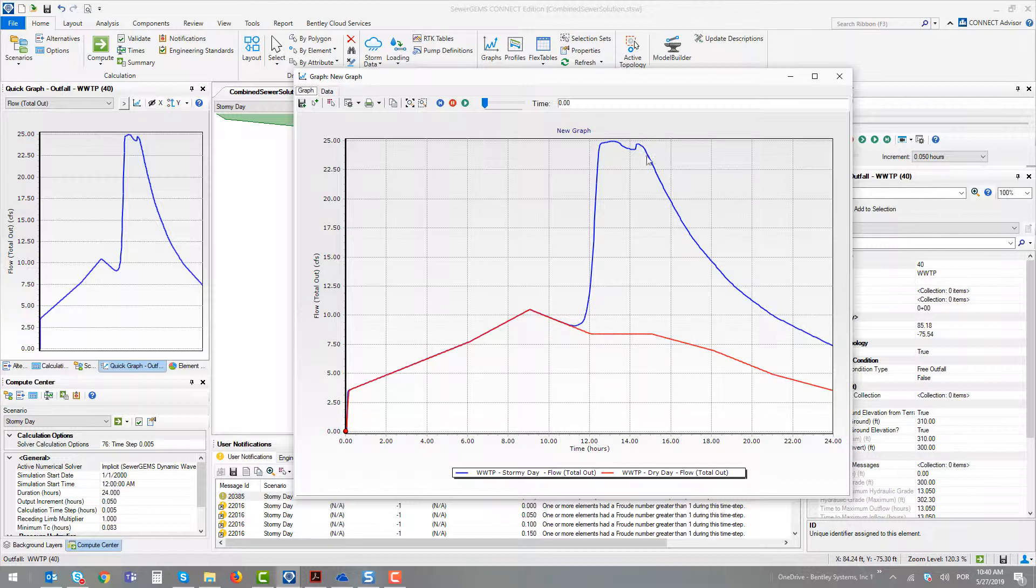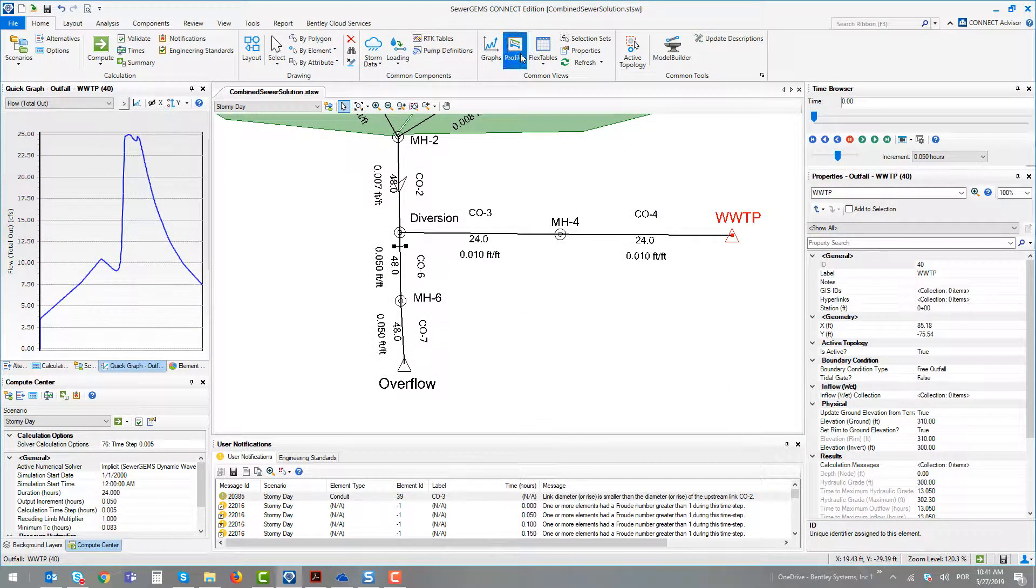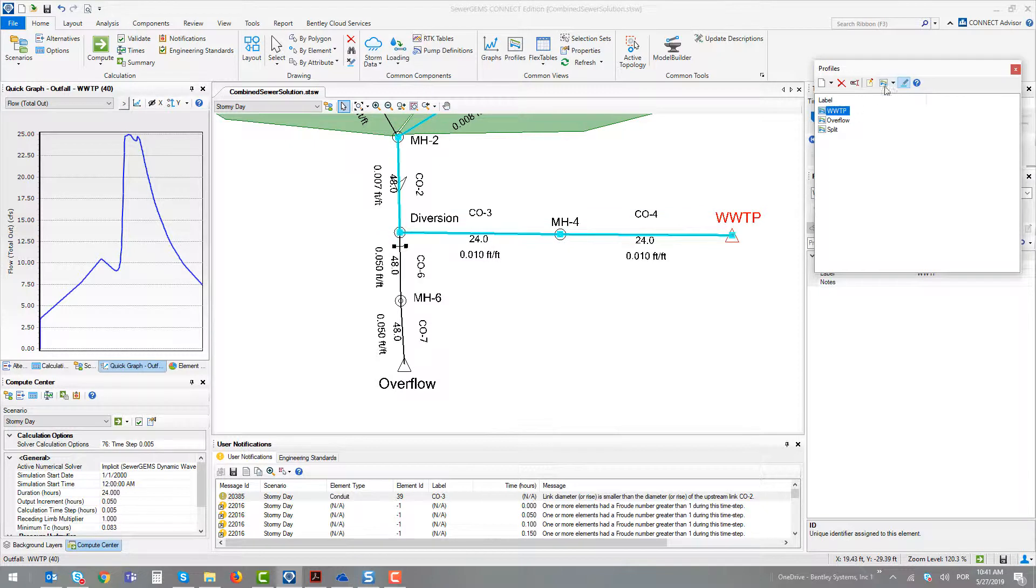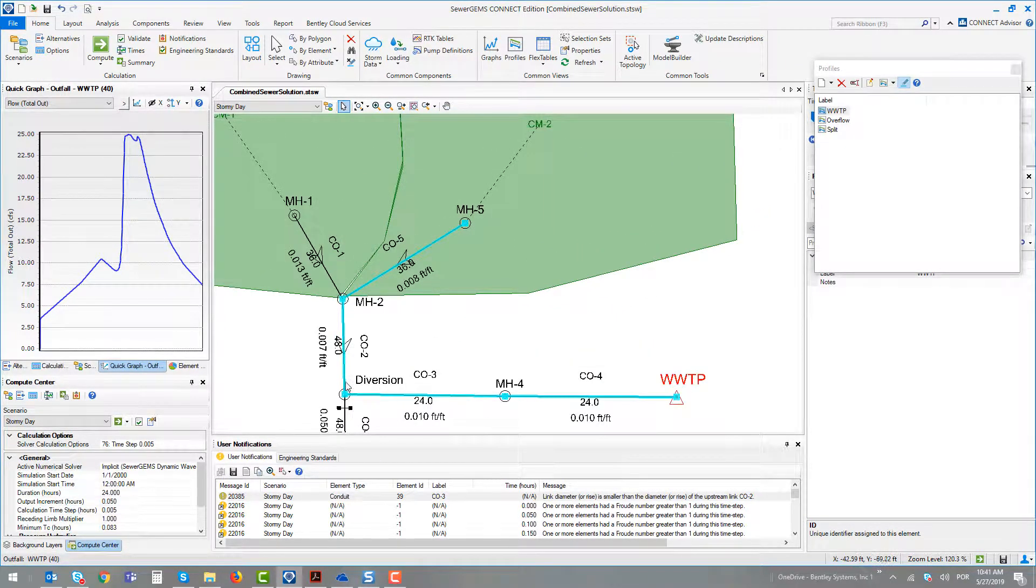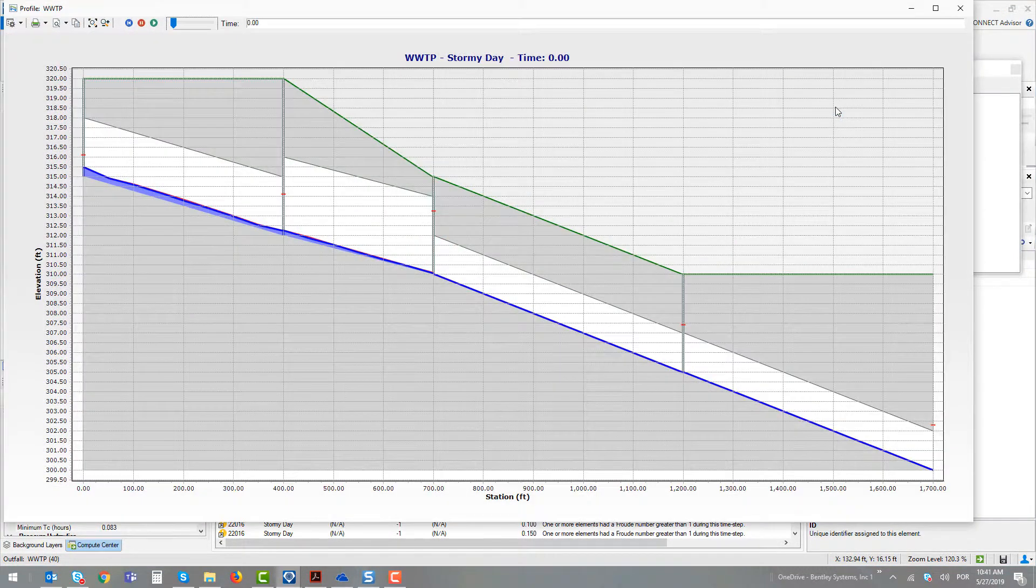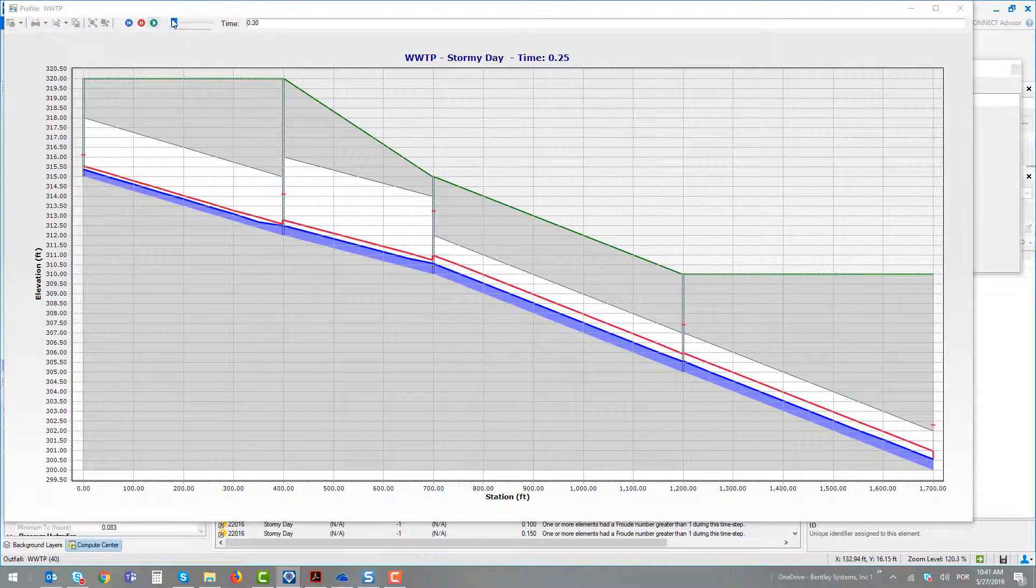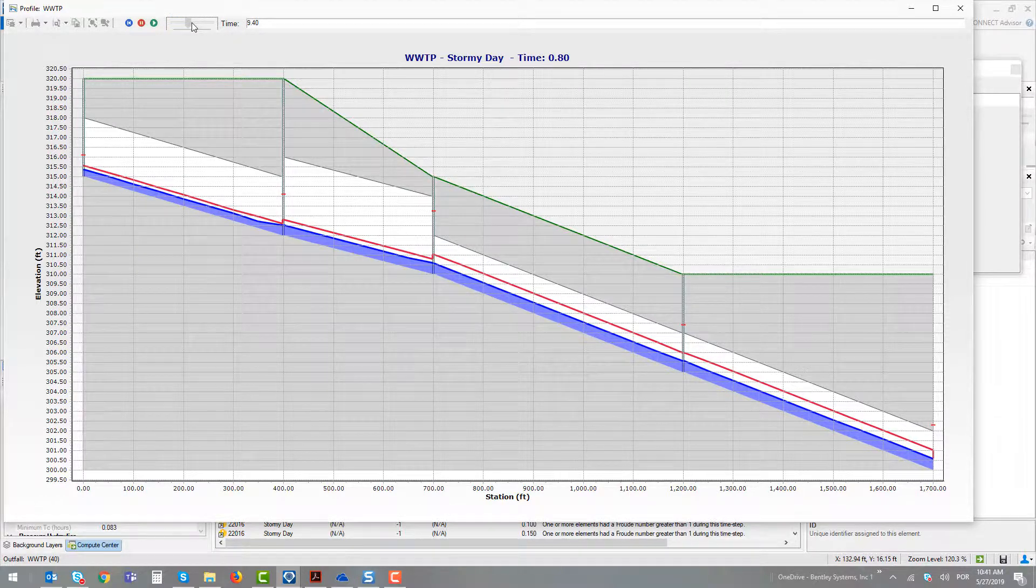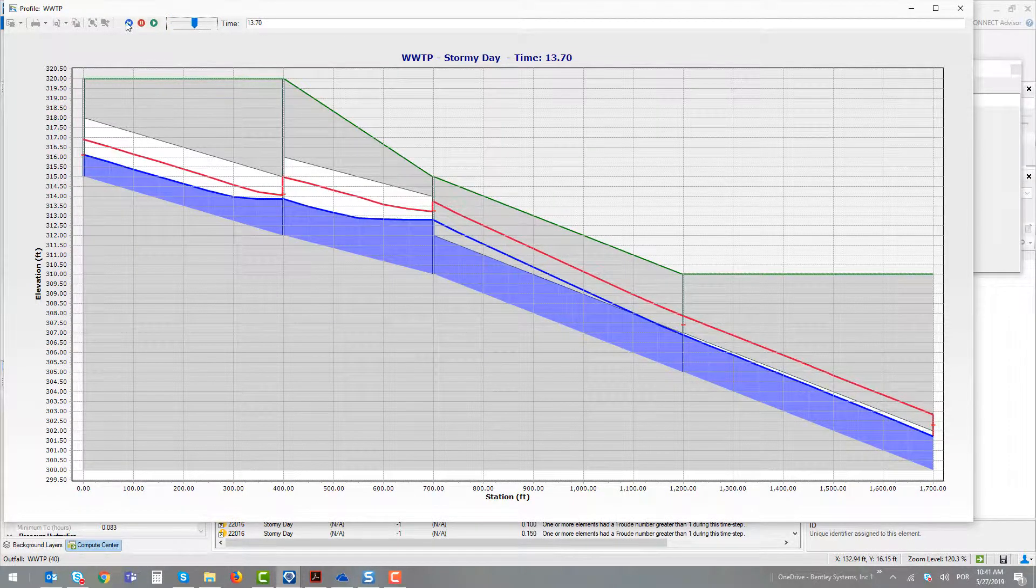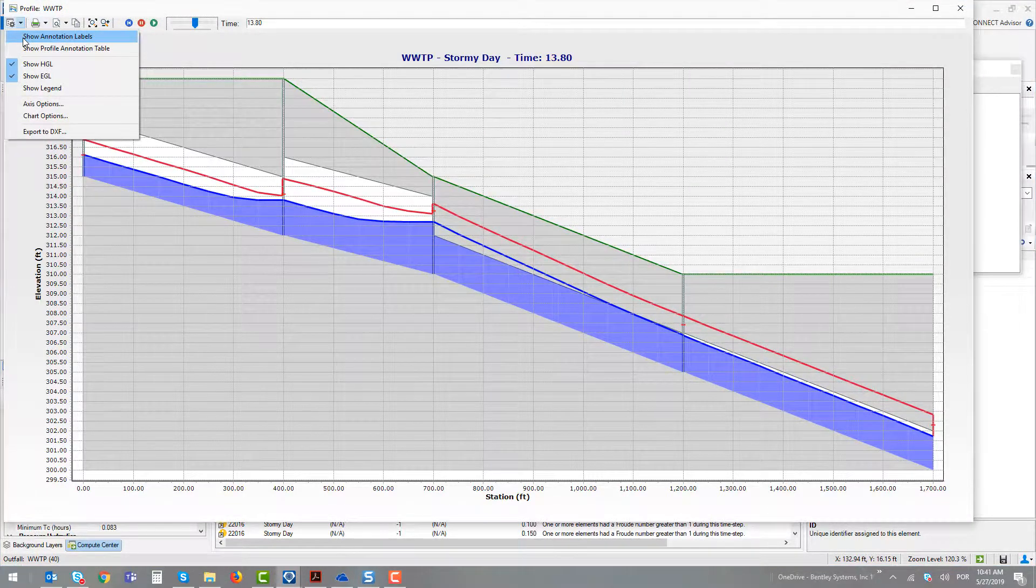When we have the storm event, we have the overflows occurring in the system. Checking our profile, we have here three profiles. Selecting the highlight elements, we can, for example, run this profile that goes from manhole number 5, passing through the diversion and going directly to the treatment plant. Seeing dynamically what happens during the system, we can turn on the annotation labels.